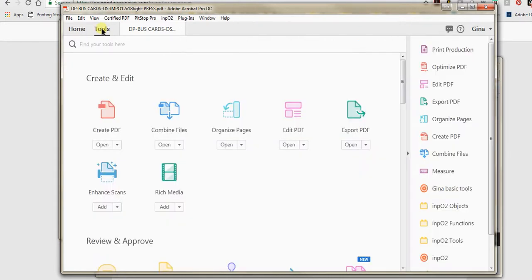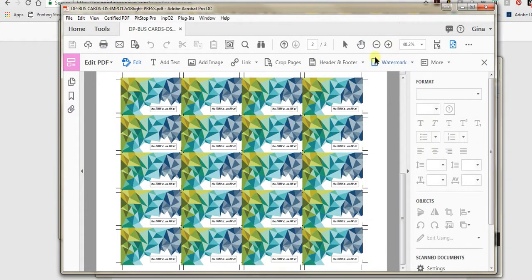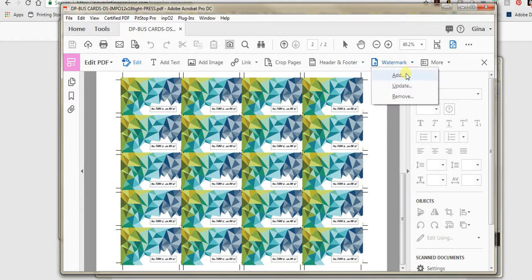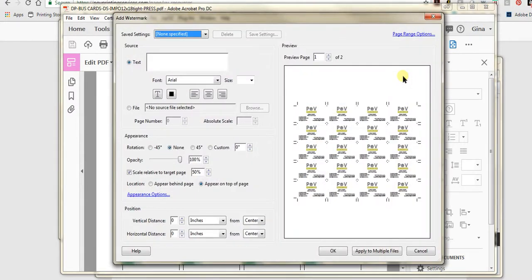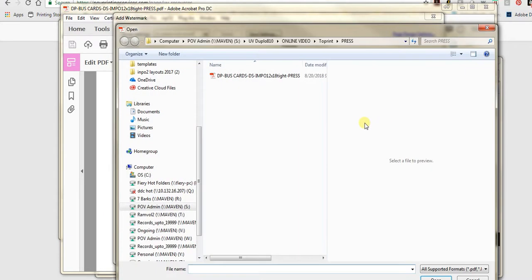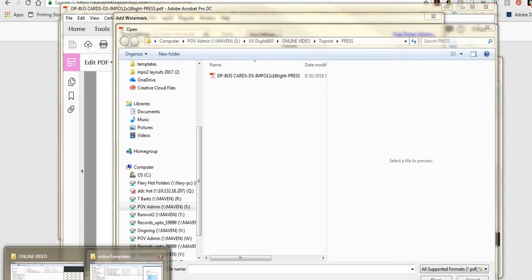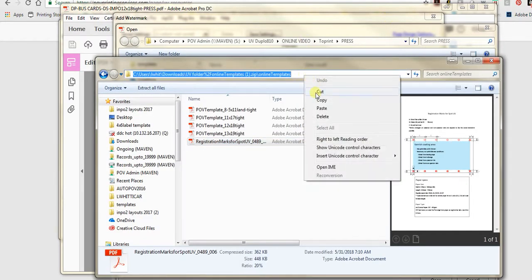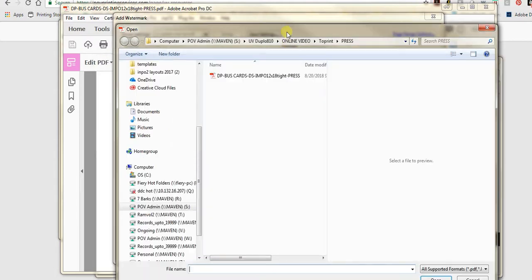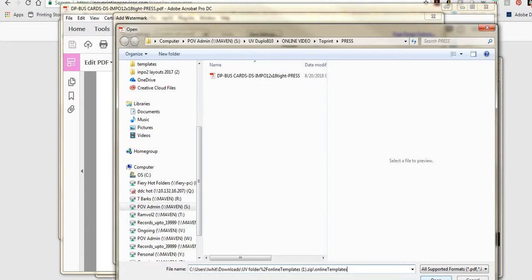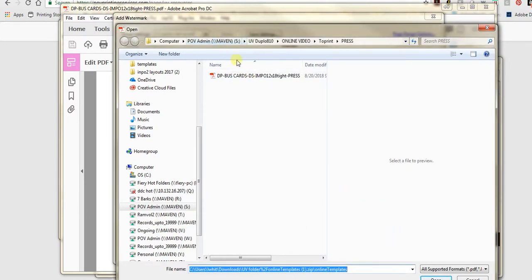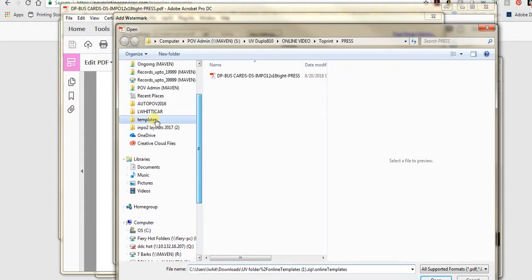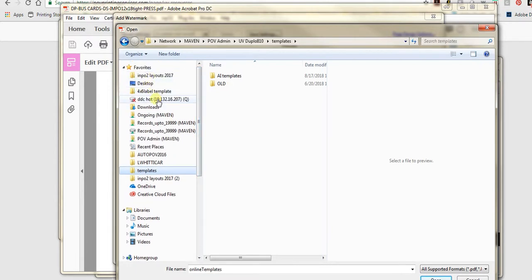Now we are going to add the registration marks. You save the file down to location. This is a 12 by 18. We're going to go ahead and hit Tools, Edit, and right here you see Watermark. It might be different depending on what version you're using, but even if you search it you should be able to find it. You have to have full professional to use this. Click Add. Now my file already has some saved settings; I'm going to show you how to do that. But normally it's already selected for Text. We're going to select Source File and browse.